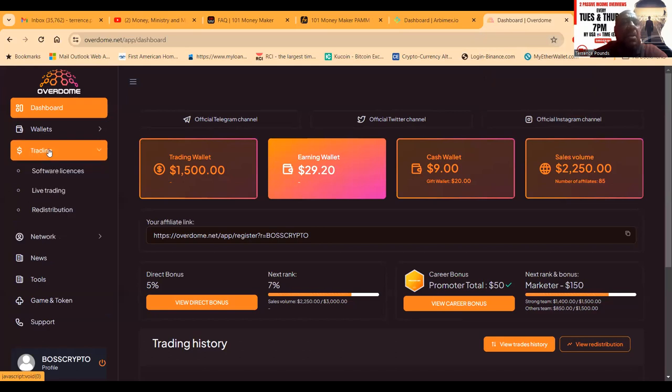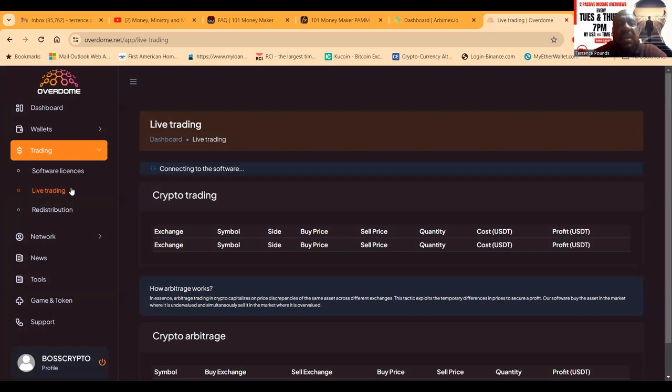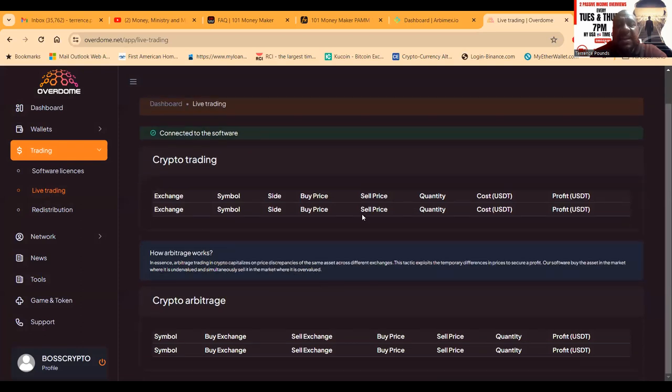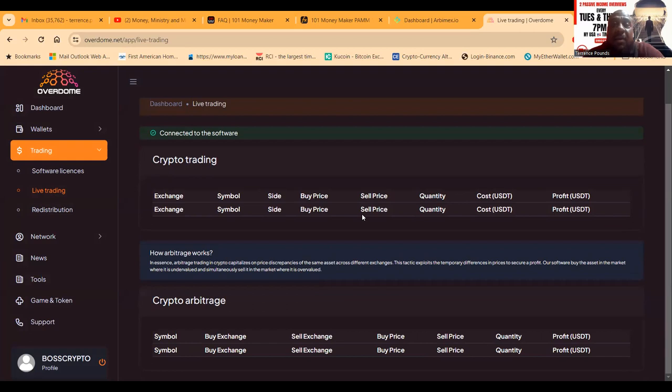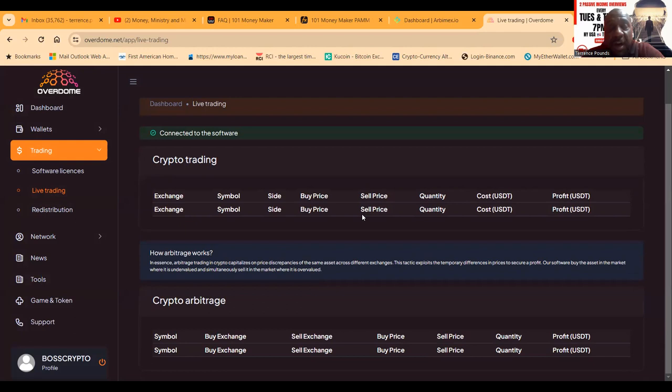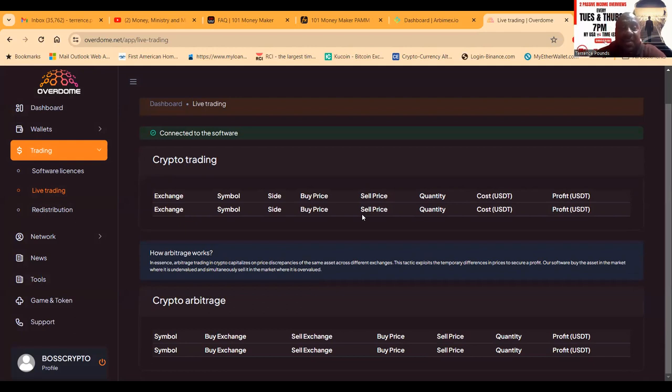When you come and look at this project, it shows you the live trading back here. We're talking about another project that happens to have public faces, public leadership, and they take a chance to show you the trades.